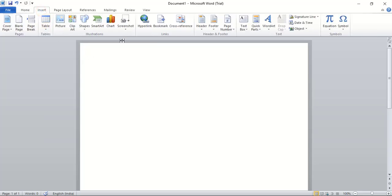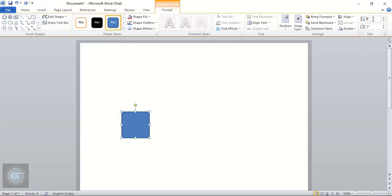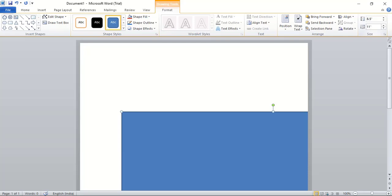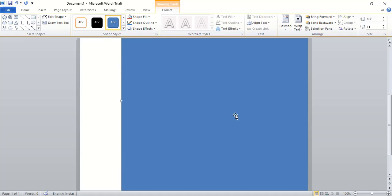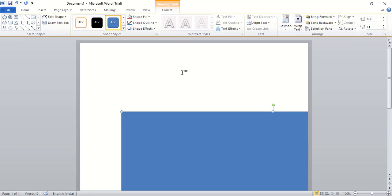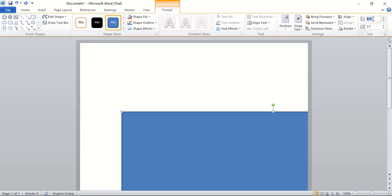Go to Insert, Shape and take the rectangular tool and click here. Give the standard resolution for the certificate — 8.5 inches wide and 11 inches long. But when you give the standard size, the rectangle becomes much bigger than the default MS Word page, so I'll change the ratio to half: instead of 8.5 I'll give 4.25, and instead of 11 I'll give 5.5 inches.